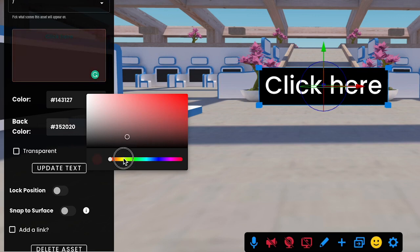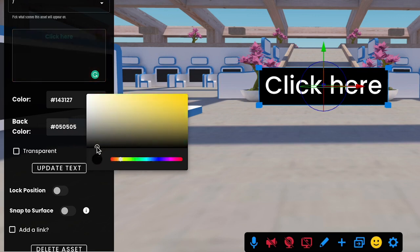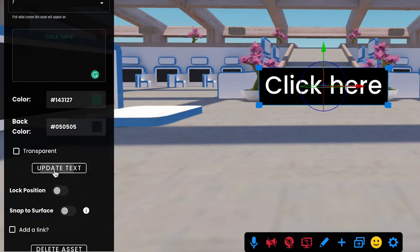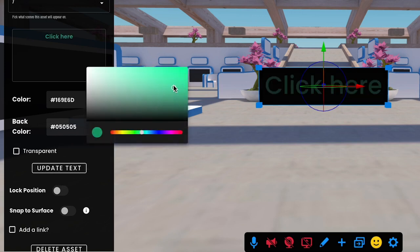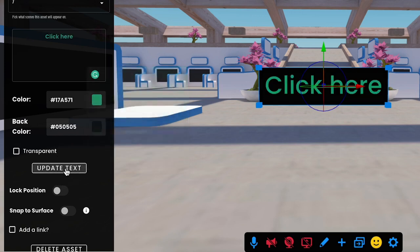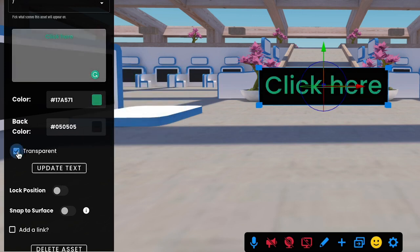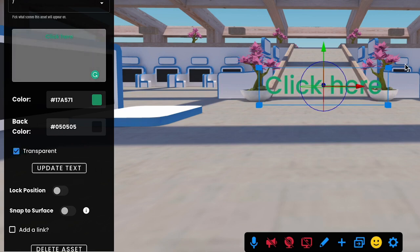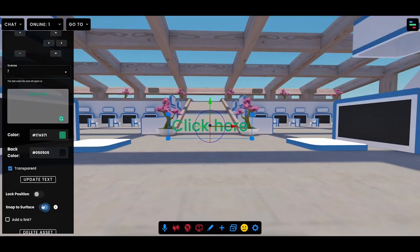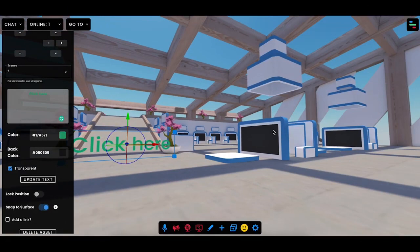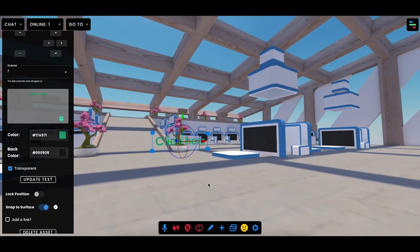In addition to this, you can also change what the background color looks like. Once again, you have the same color spectrum available to pick a background color. Press 'Update Text' to see the changes in color. You can also make the background transparent so that it just looks like plain text.